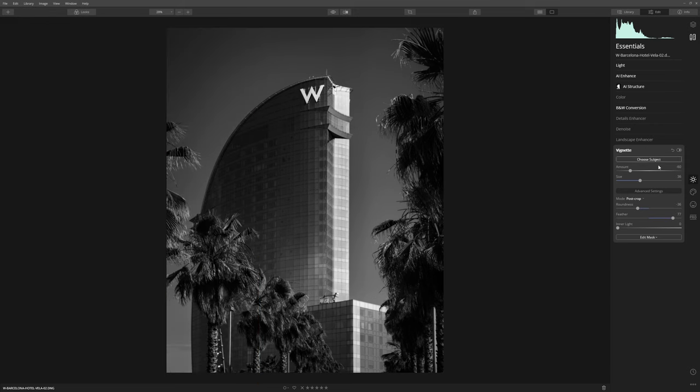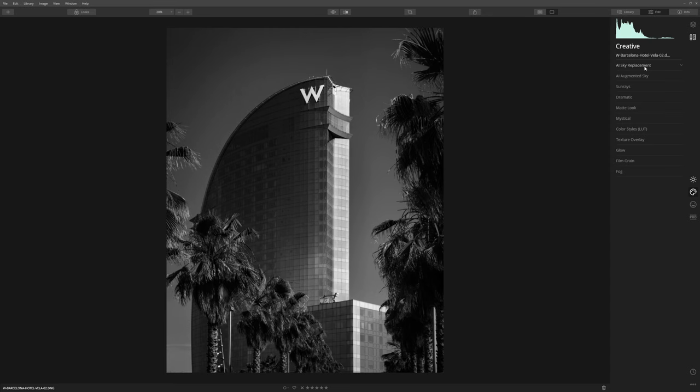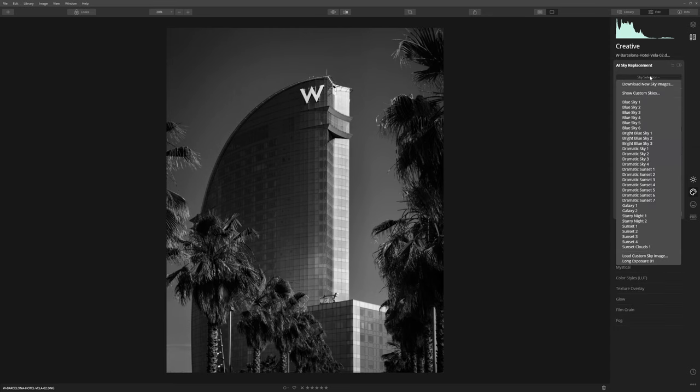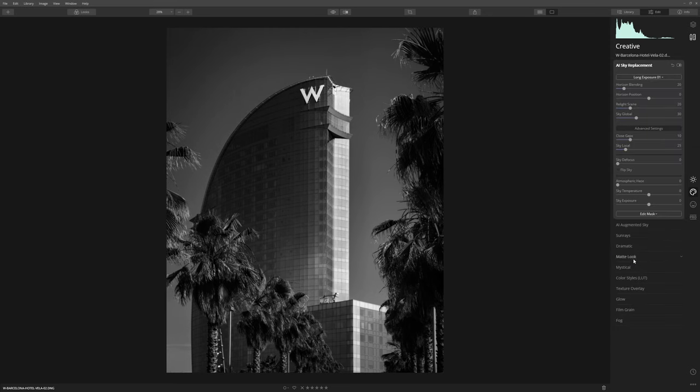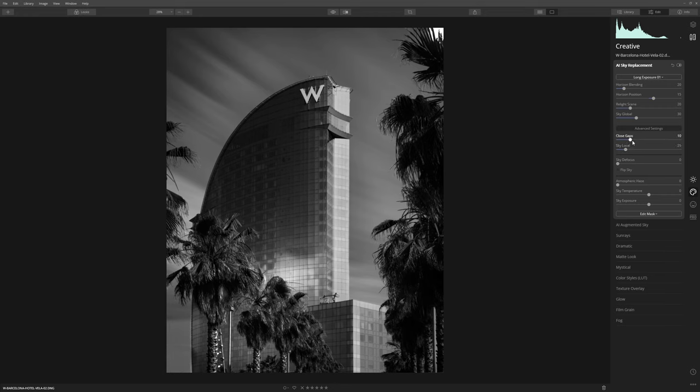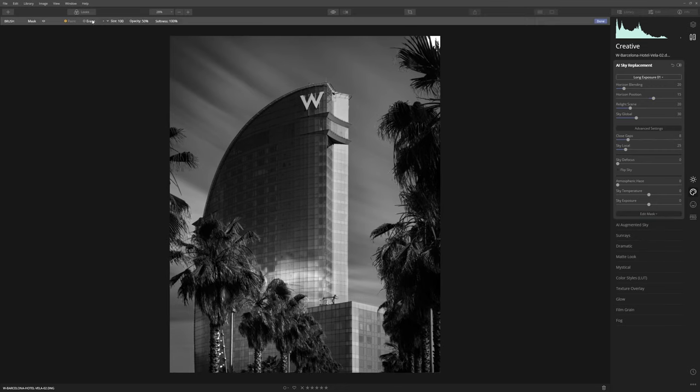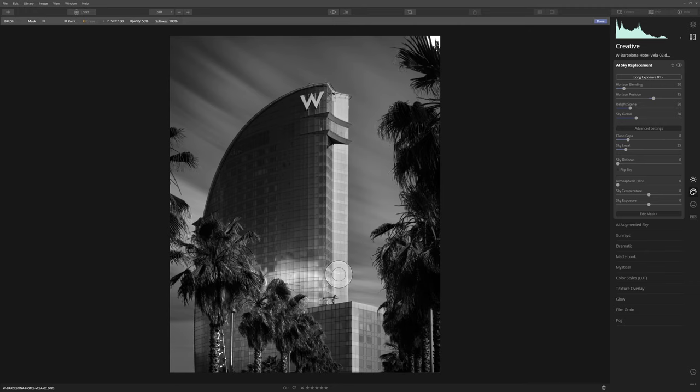One thing I would like to do is actually introduce a different sky that isn't just plain and flat. So we come over to the creative tab here and the AI sky replacement. As you guys may well know, this tool is just fantastic at quickly dropping in alternative skies into your imagery. Bammo, it's dropped something in there and this is a long exposure cloud shot where the clouds are moving in the background. We could play around with the settings here just to improve the actual transition and masking of this.